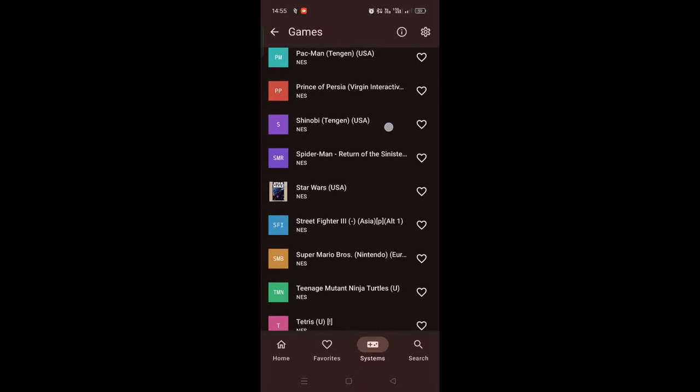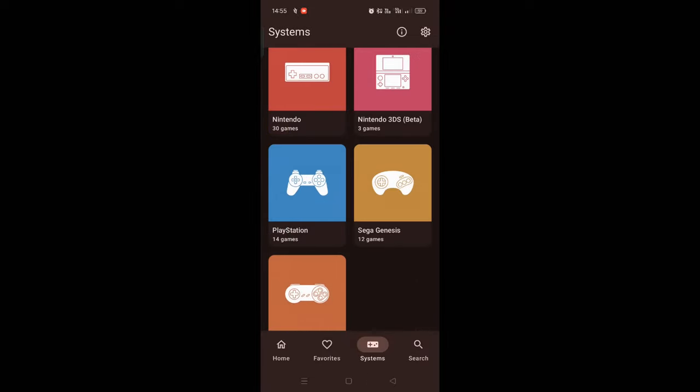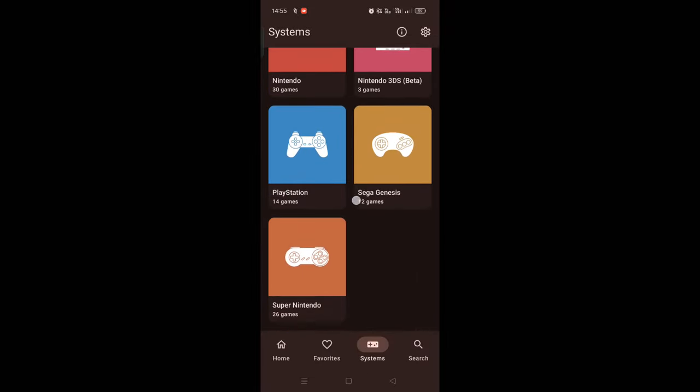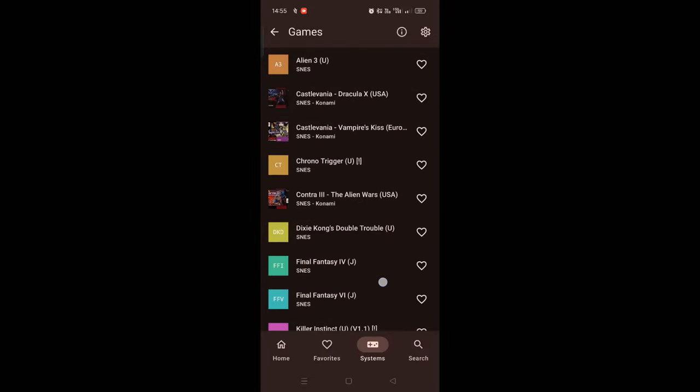So after clicking on the system, all of my games should be visible according to the consoles. You are now ready to play some games.